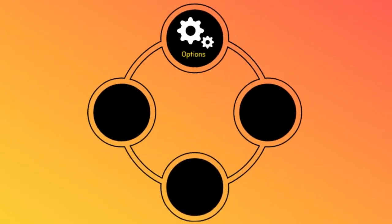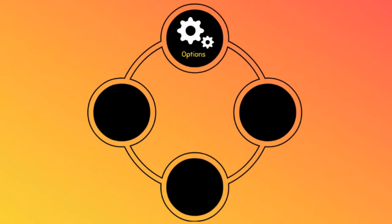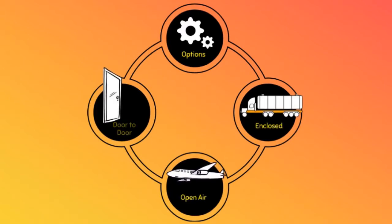We offer various Arizona shipping options to fit any budget, like enclosed shipping, open air, and door-to-door.